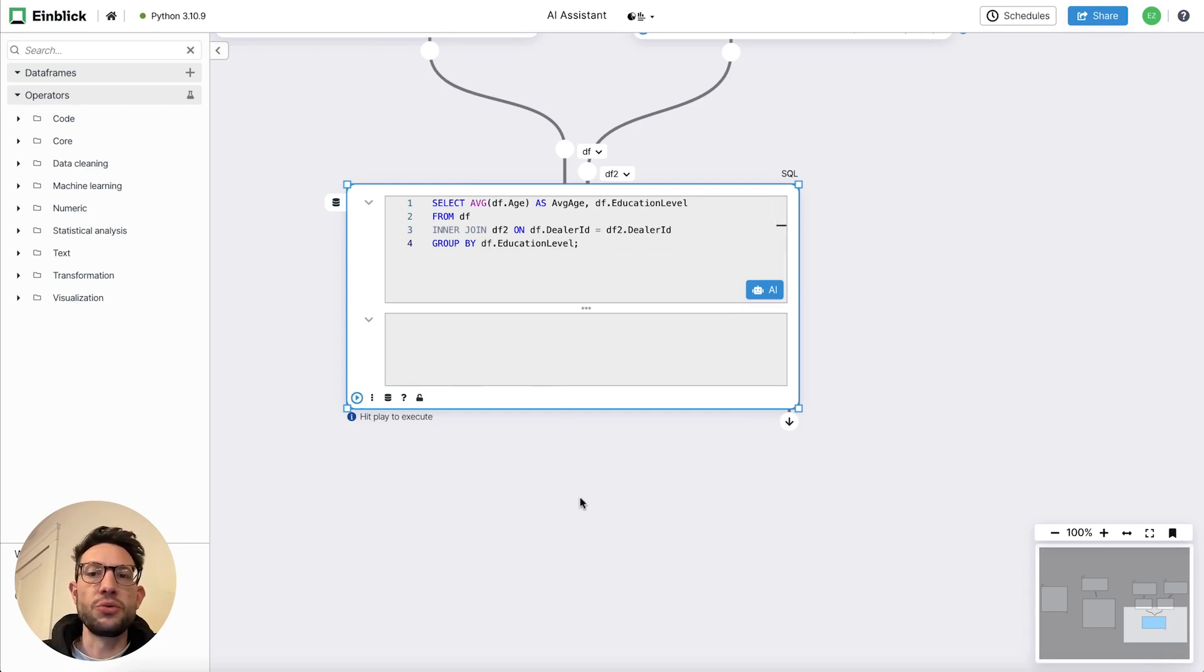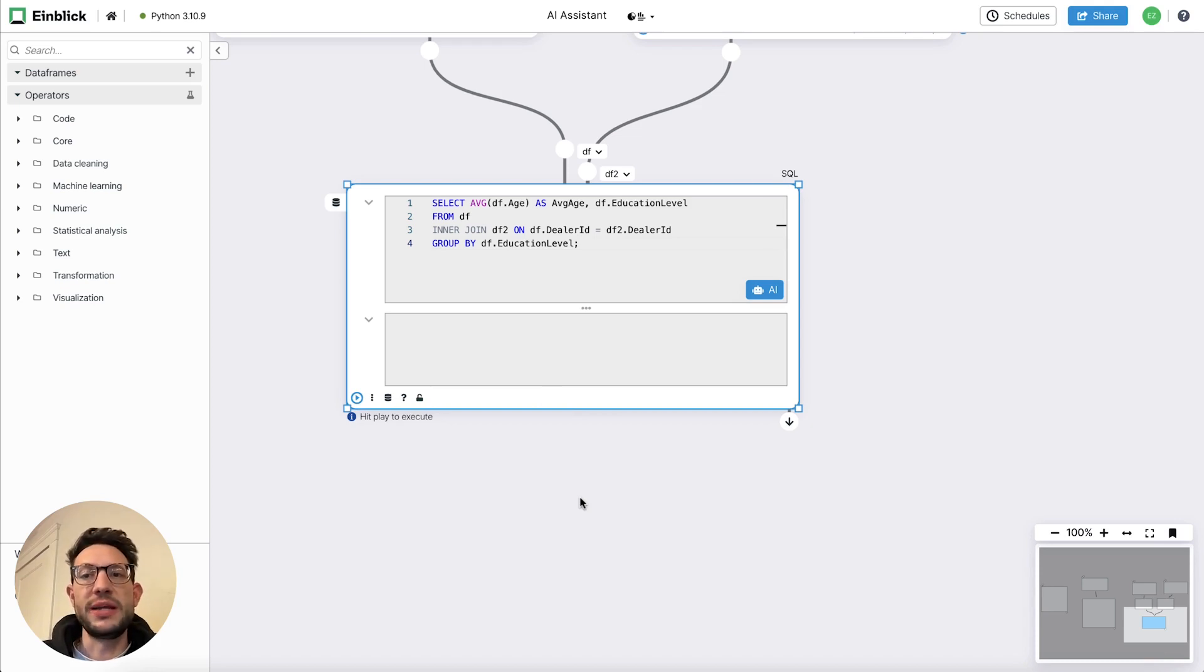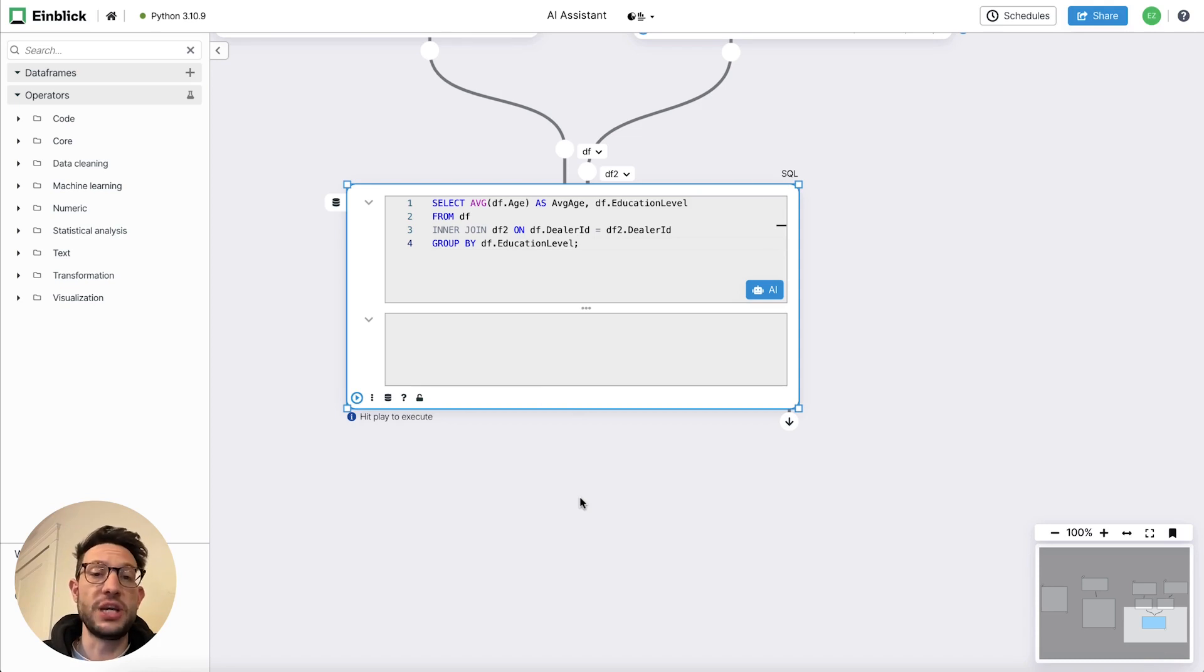Unlike other tools, it's important to notice that this is context aware. It knew the name of the two tables and it knew to translate education into education level.